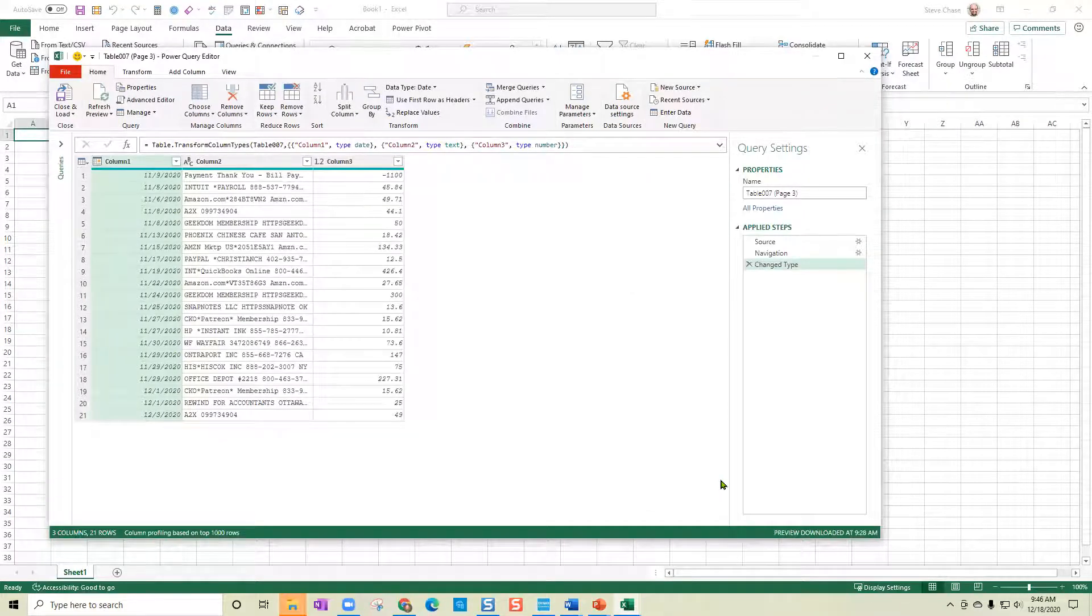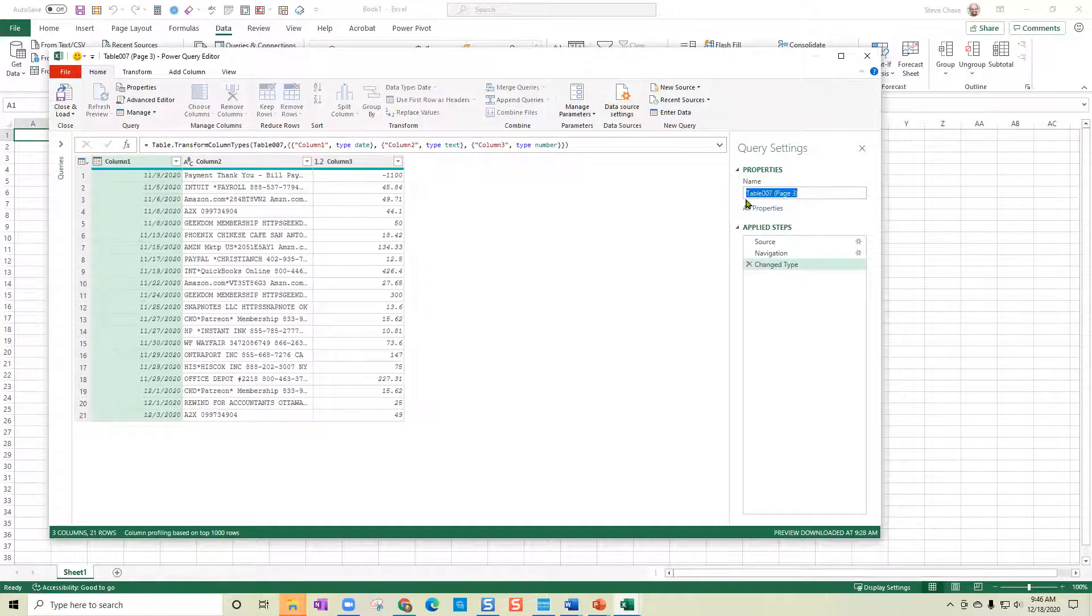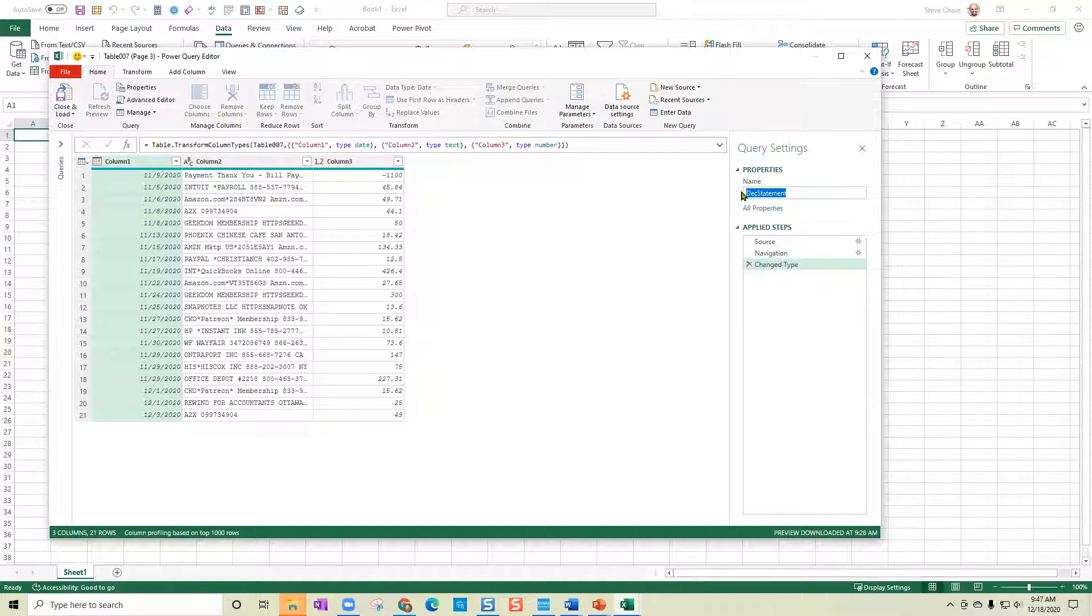And it will bring in our data sets. The first thing I'm going to do is I'm going to name this. So this is the December statement. Basically, it's going to be the name of my table when I'm finally done with the output.